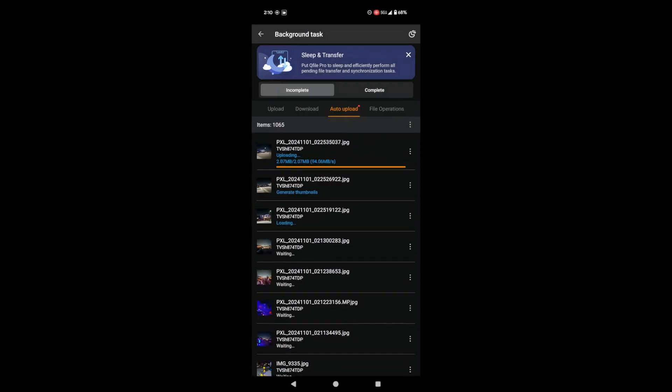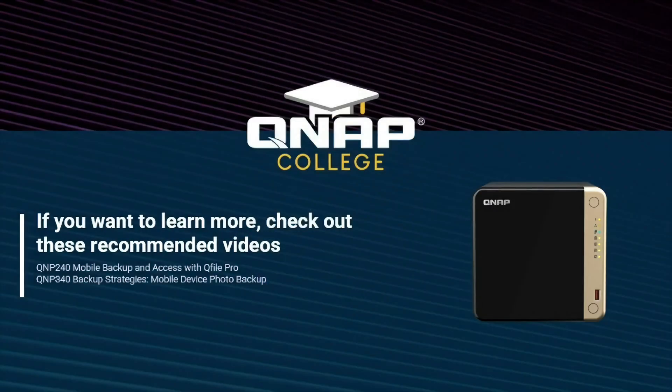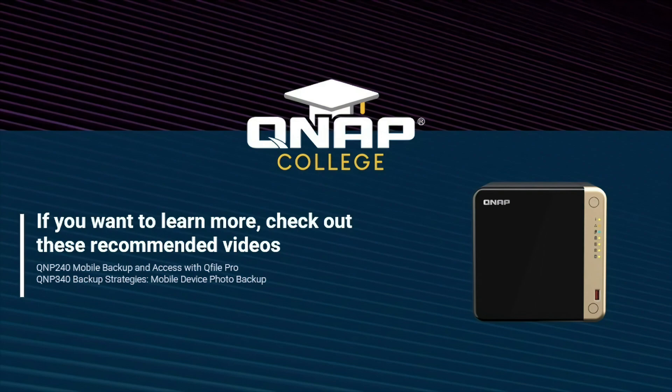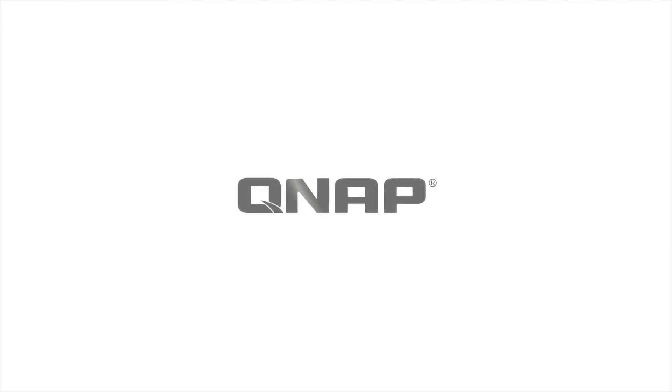And that's it! You've successfully set up automatic photo and video uploads from your Android phone to your QNAP NAS. Now you can relax and enjoy capturing those memories without worrying about storage space. Don't forget to like this video and subscribe to the channel for more QNAP tips and tricks. See you in the next one!